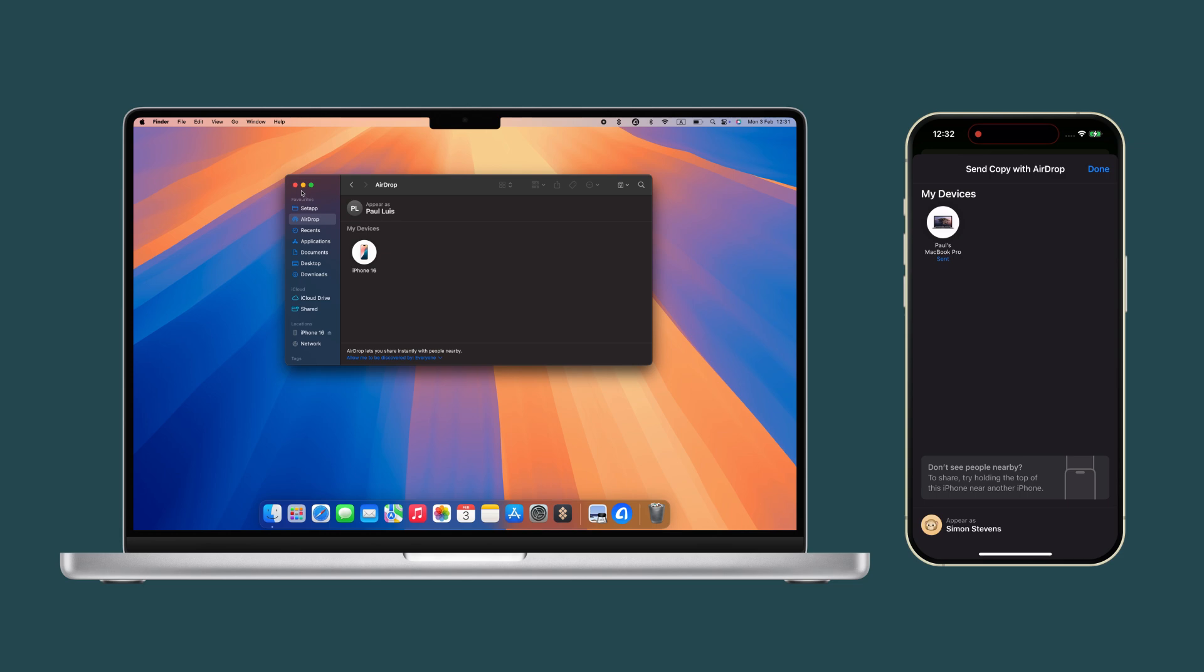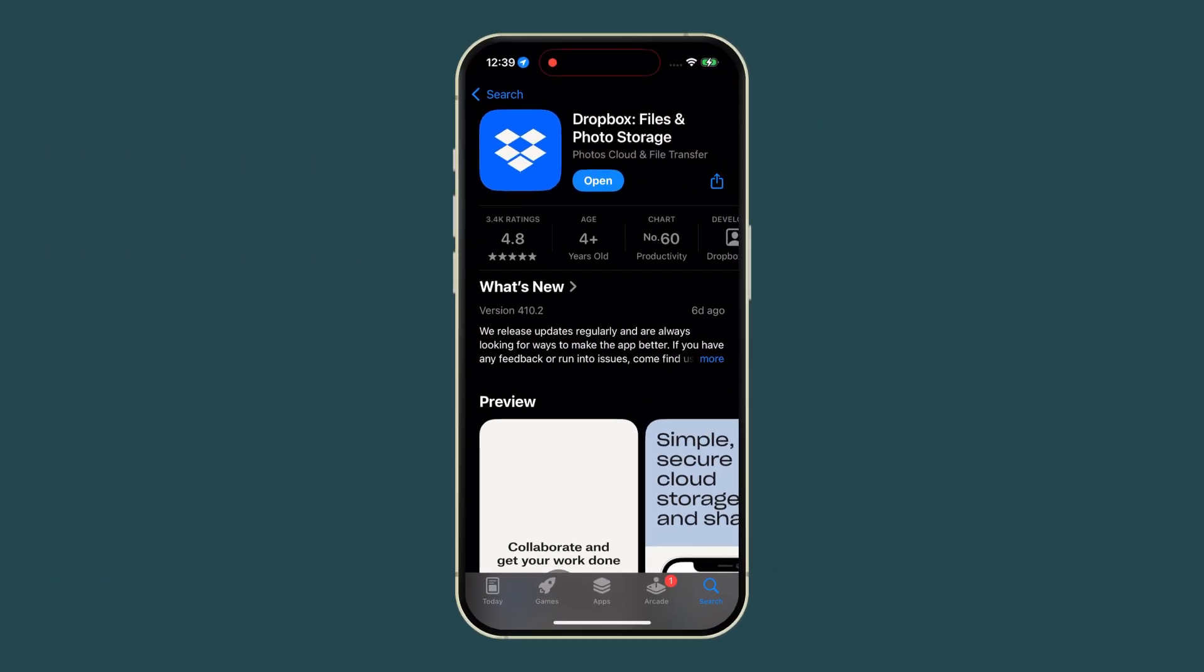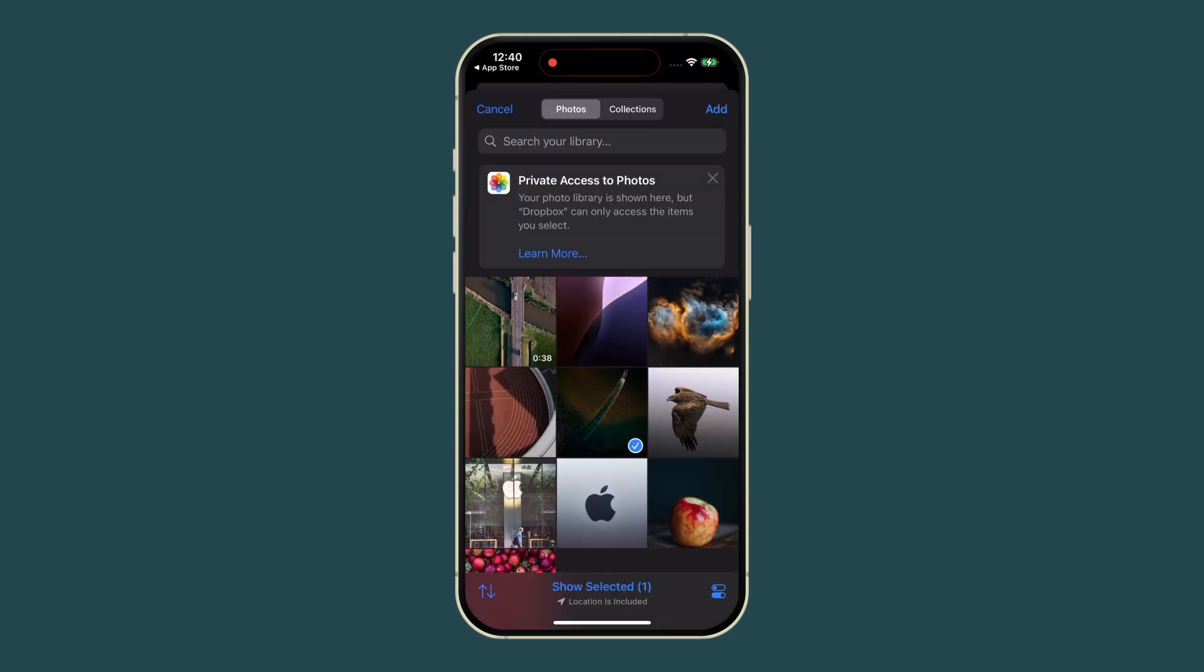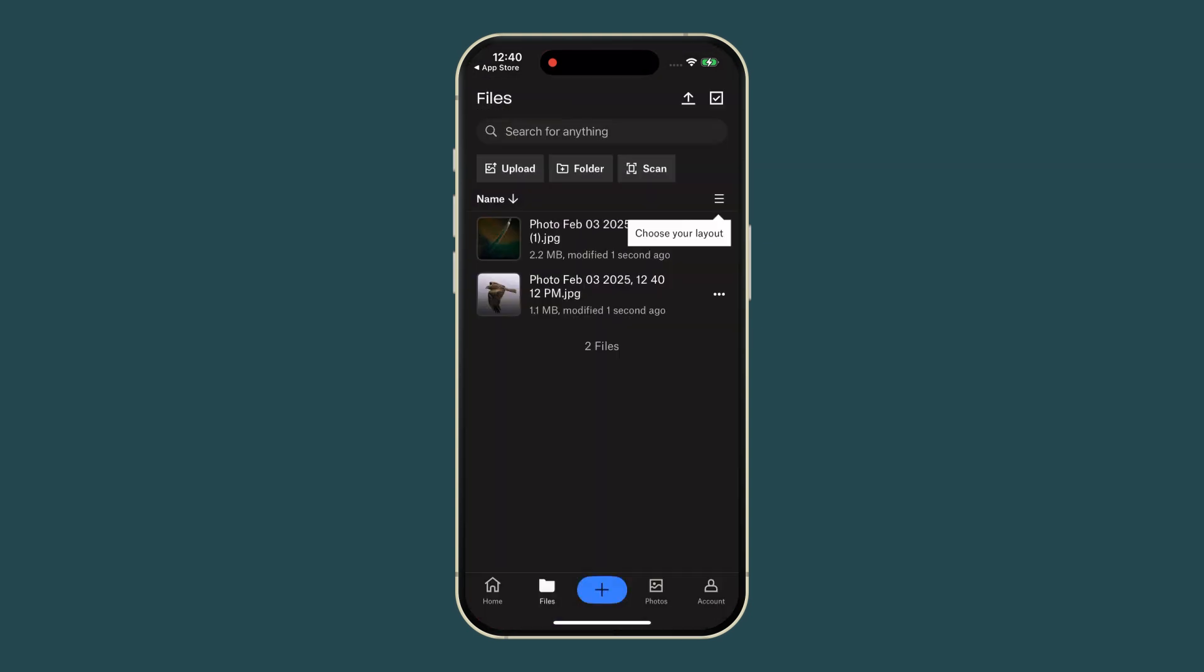You can also use Dropbox. Install the app on your iPhone and allow access to your photos. Tap the Plus button on the app, upload your photos, and log into Dropbox.com on your Mac to download your photos.